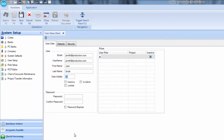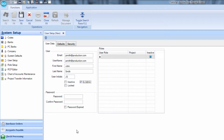If you would like the user to have full access to the database, select the checkbox Is Admin. If the user is not to receive full access, leave the checkbox unchecked.